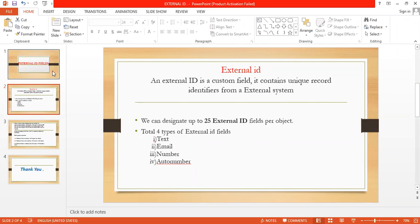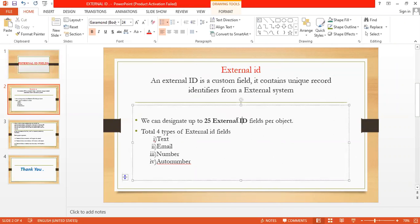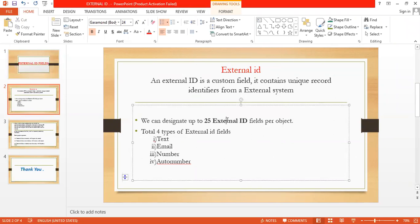In external ID fields, we can create only 25 external ID fields per object. External ID fields can contain only 4 types: text, email, number, and auto number.